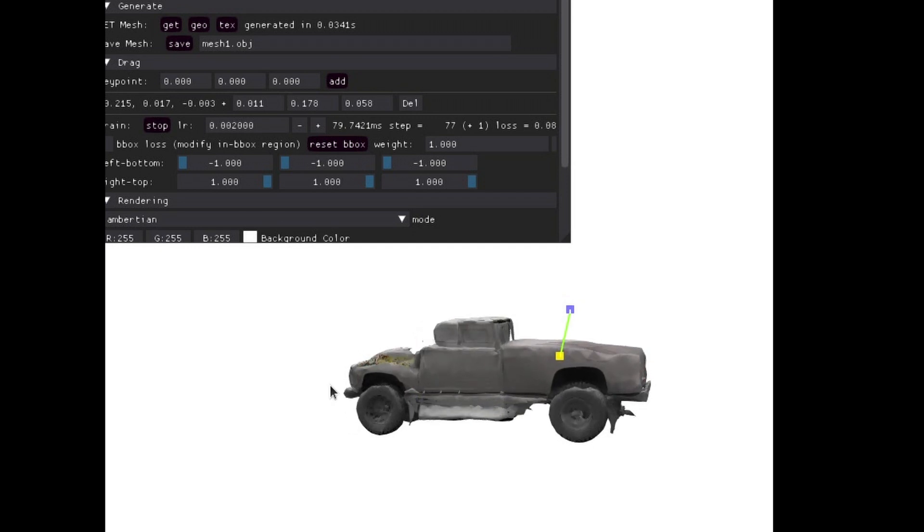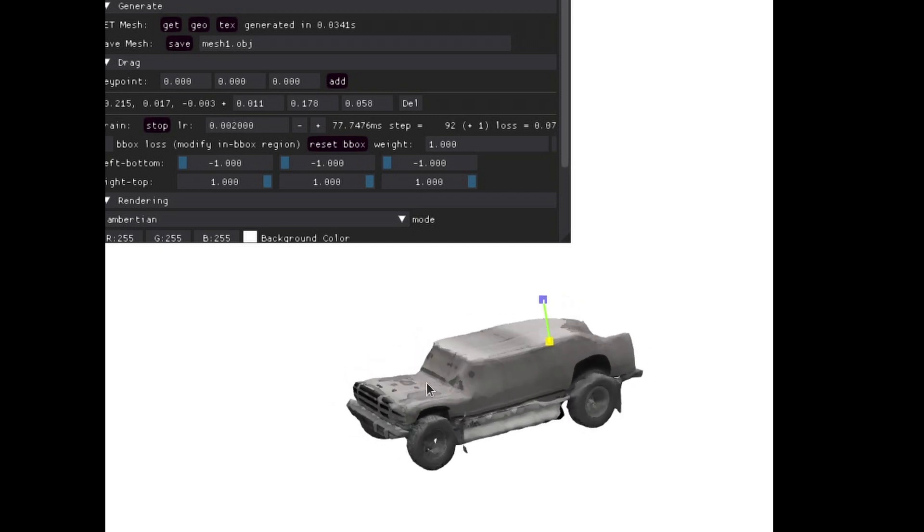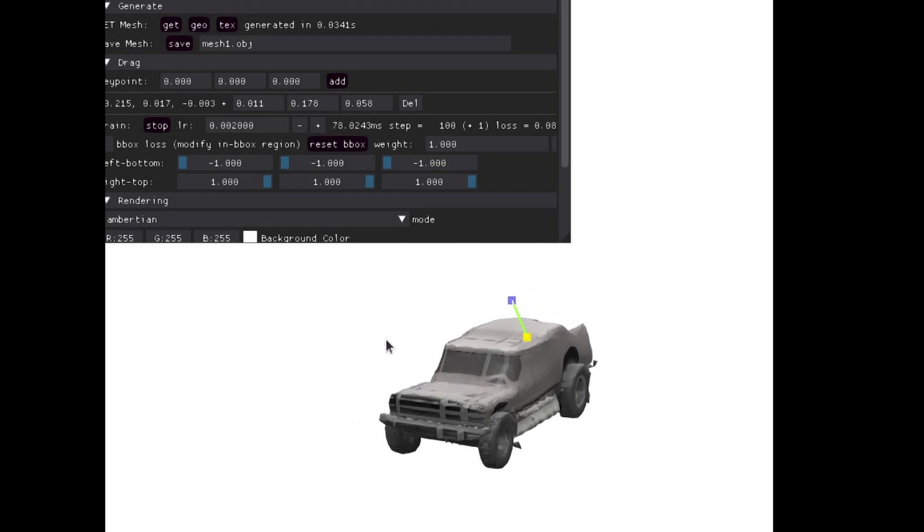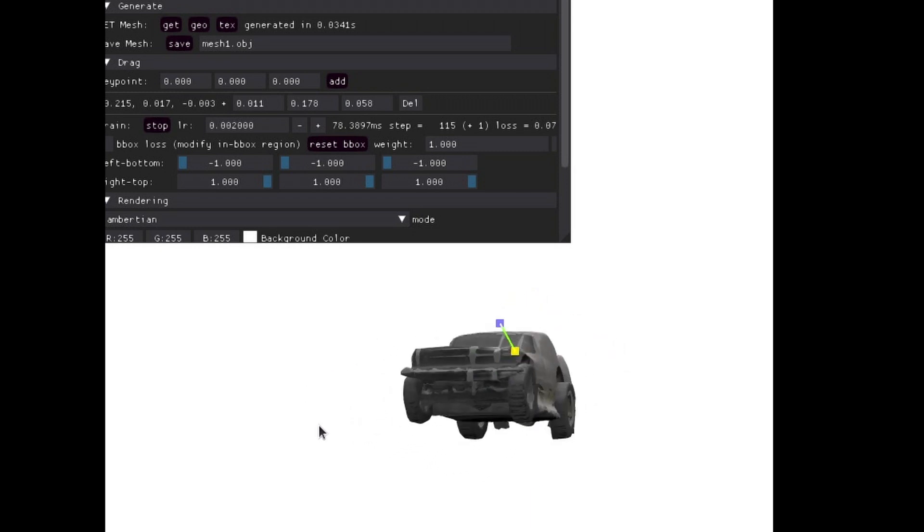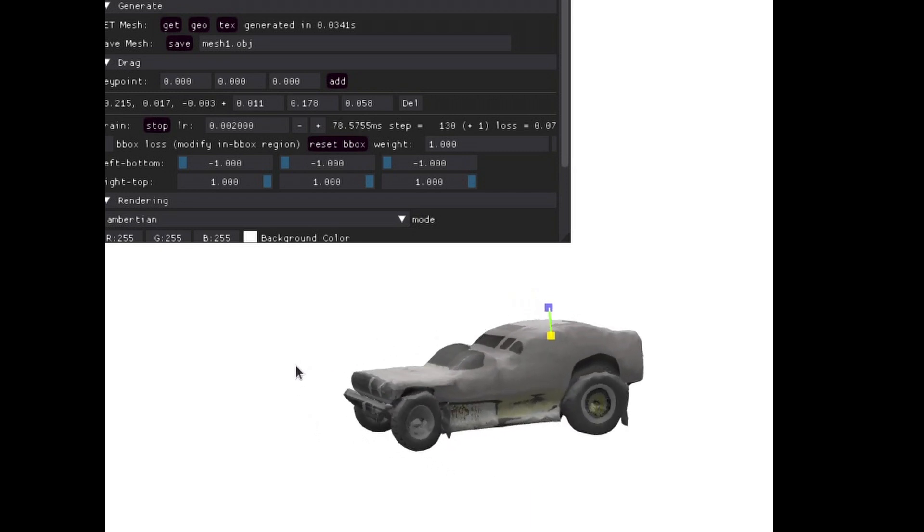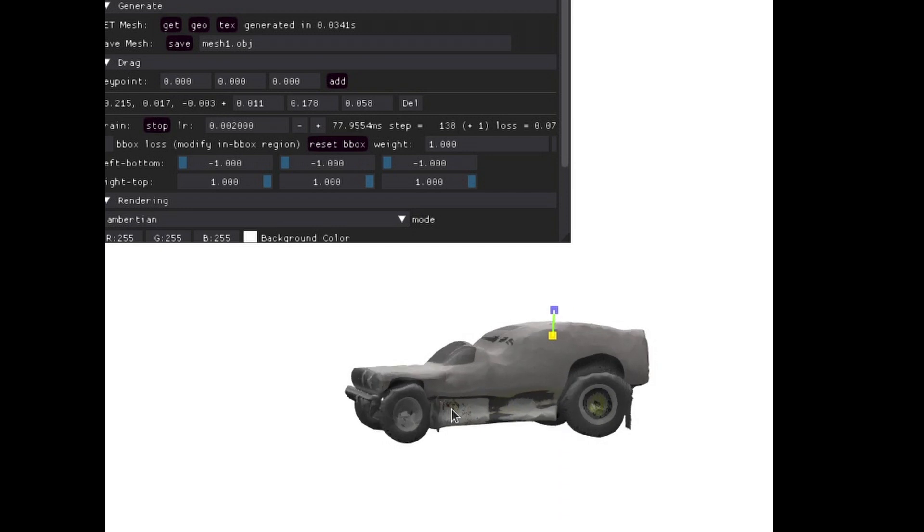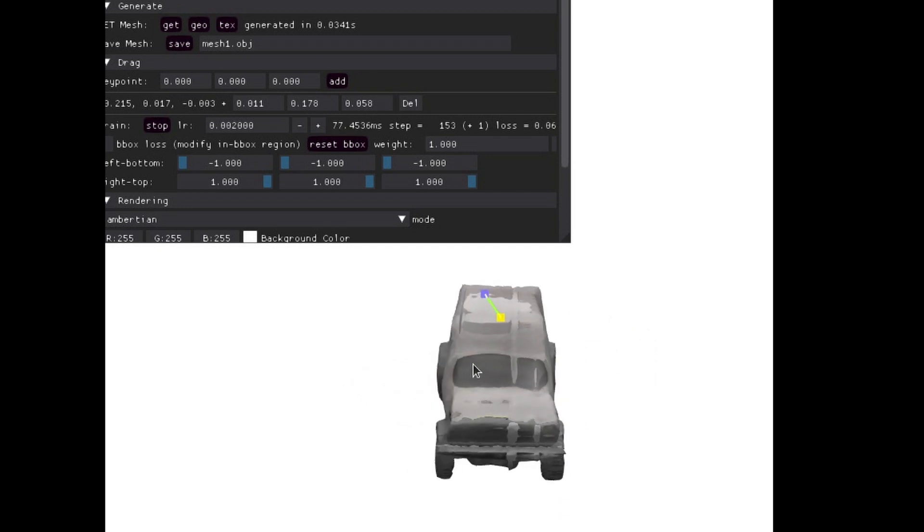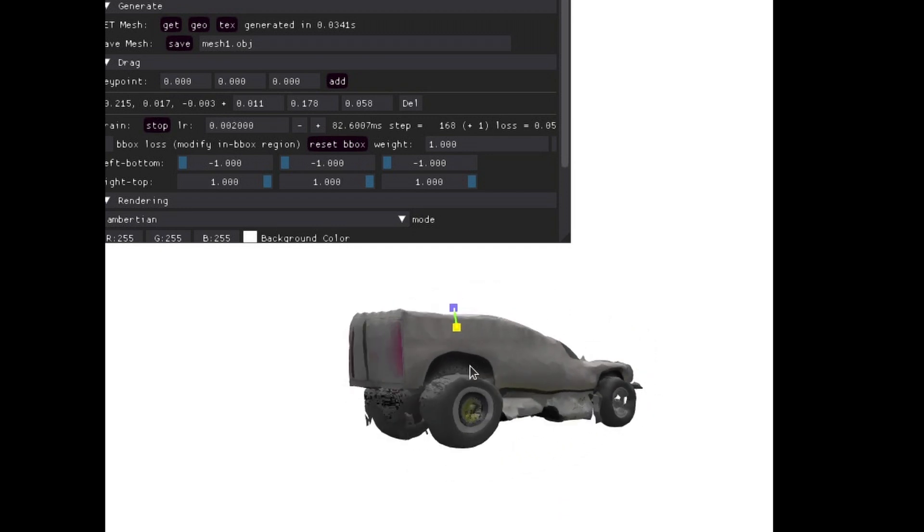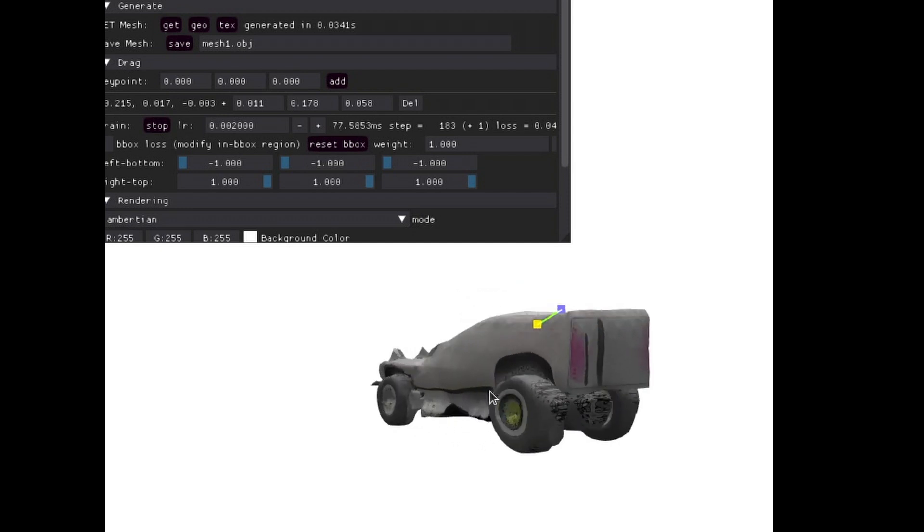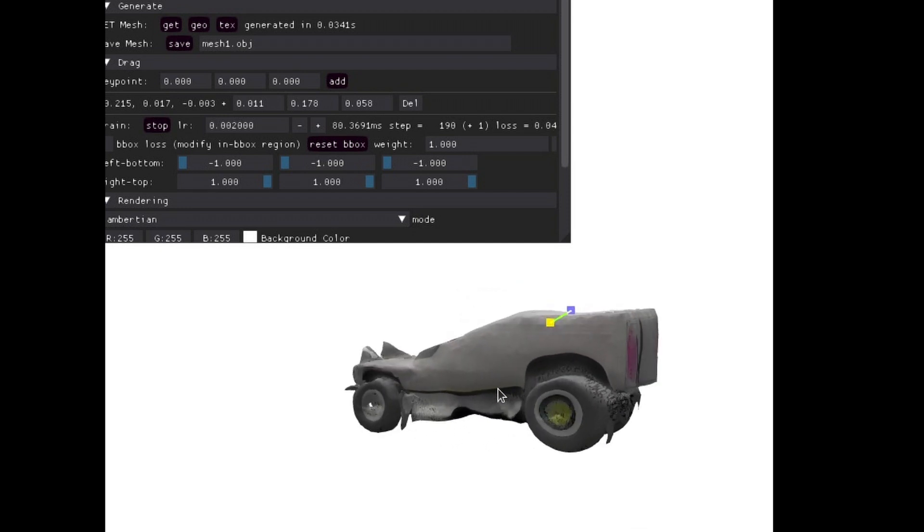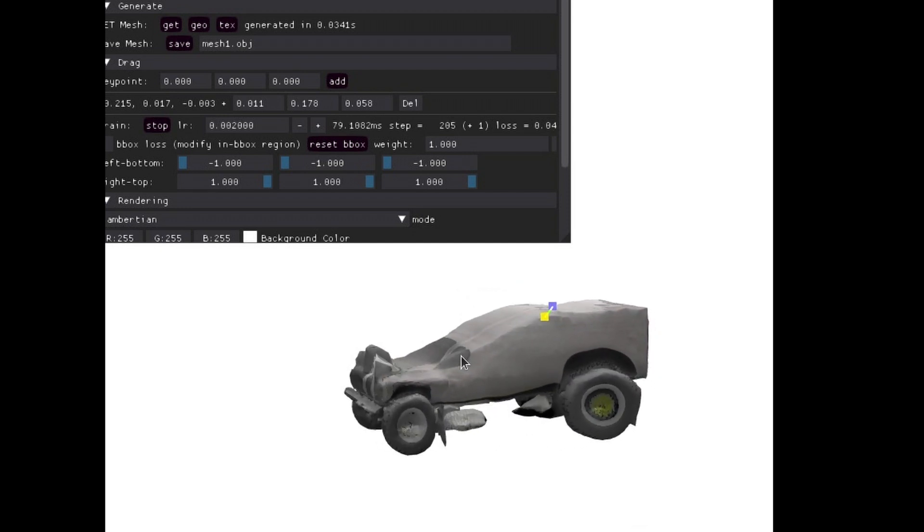That's something I always really like seeing with these types of models - when you can try to break it and it does a reasonable job with how it breaks. As you drag it high enough, it starts looking like some sort of lifted monster truck, so it still looks pretty reasonable in terms of structure. With these models, you can save after you've done all the dragging around.